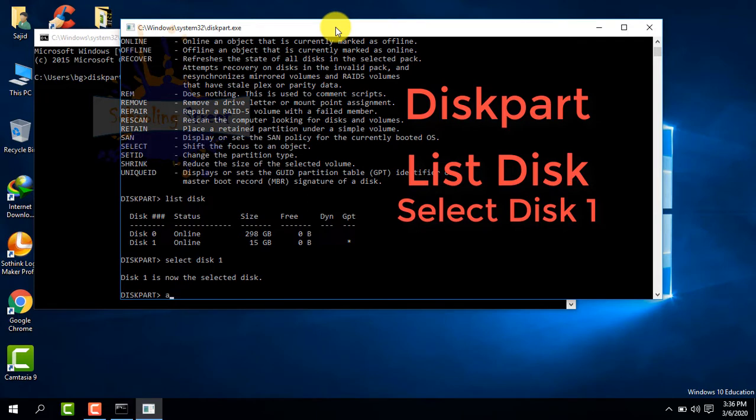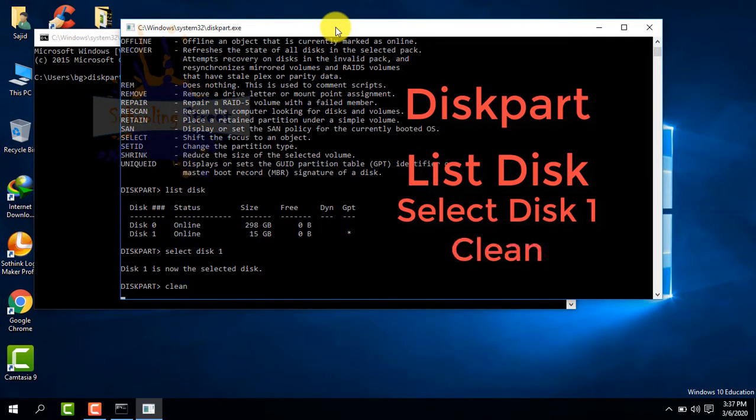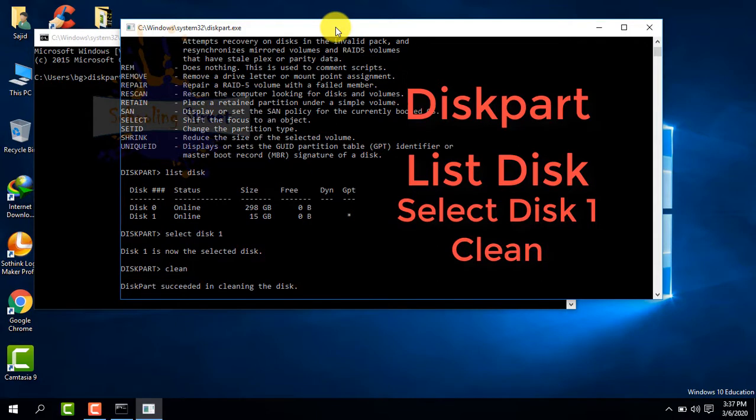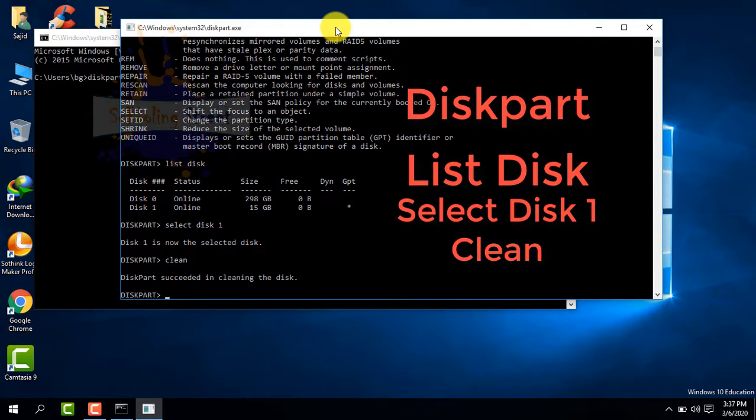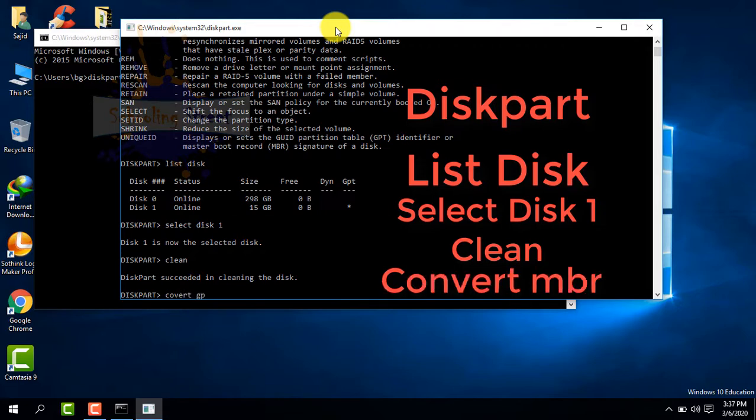So clean it with the 'clean' command. Successfully cleaned. Now type 'convert MBR' - this means we are going to convert GPT to MBR.